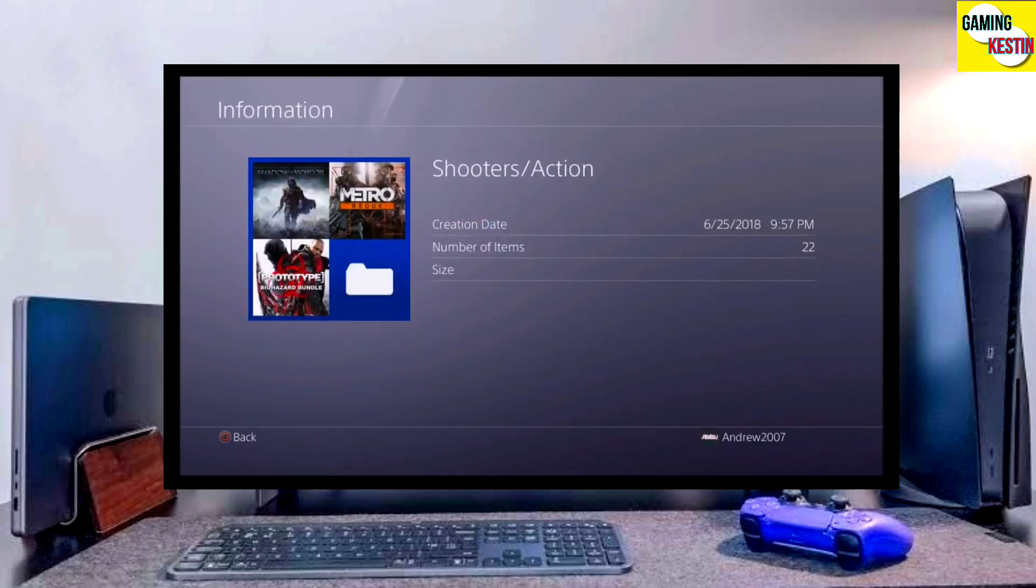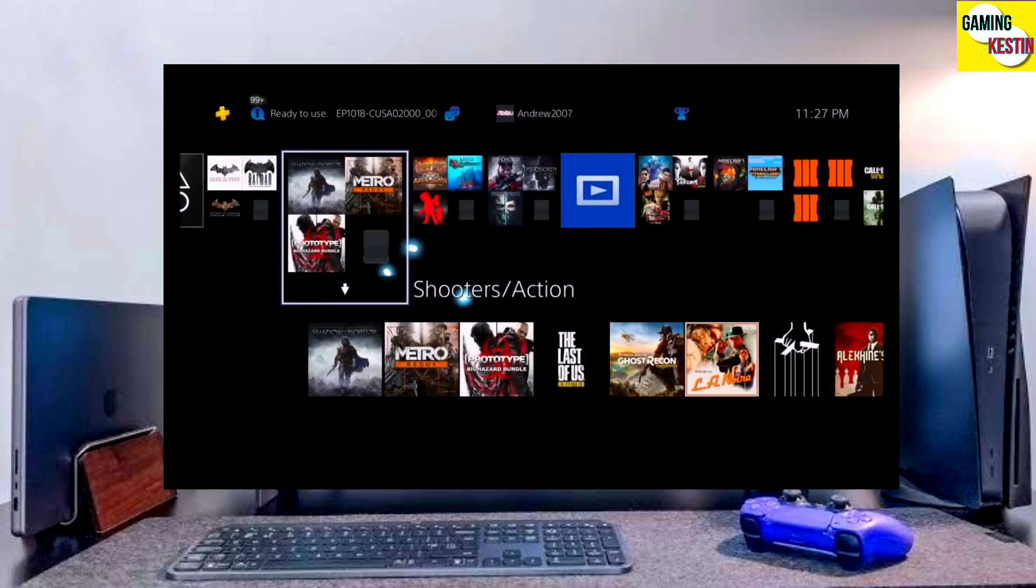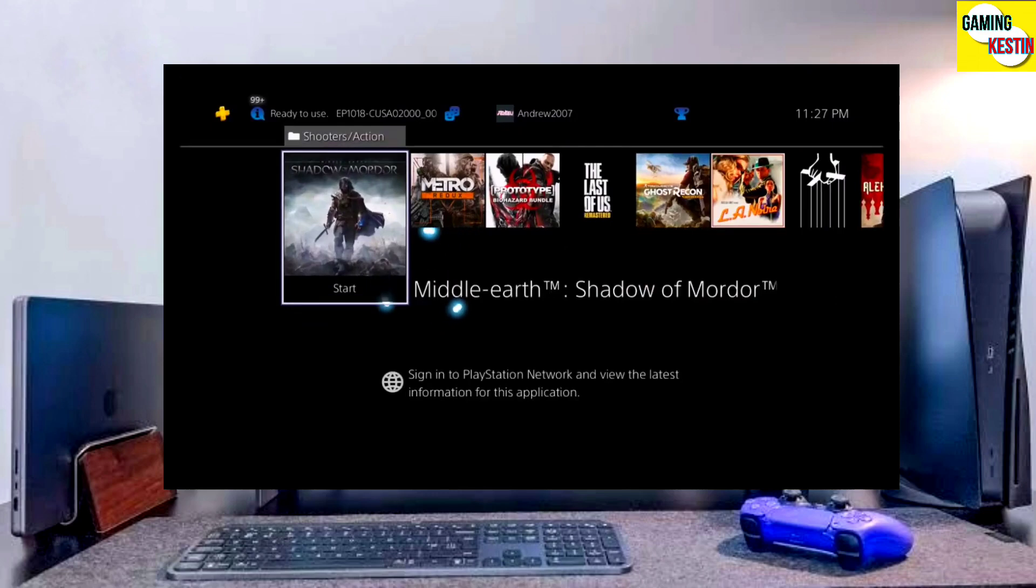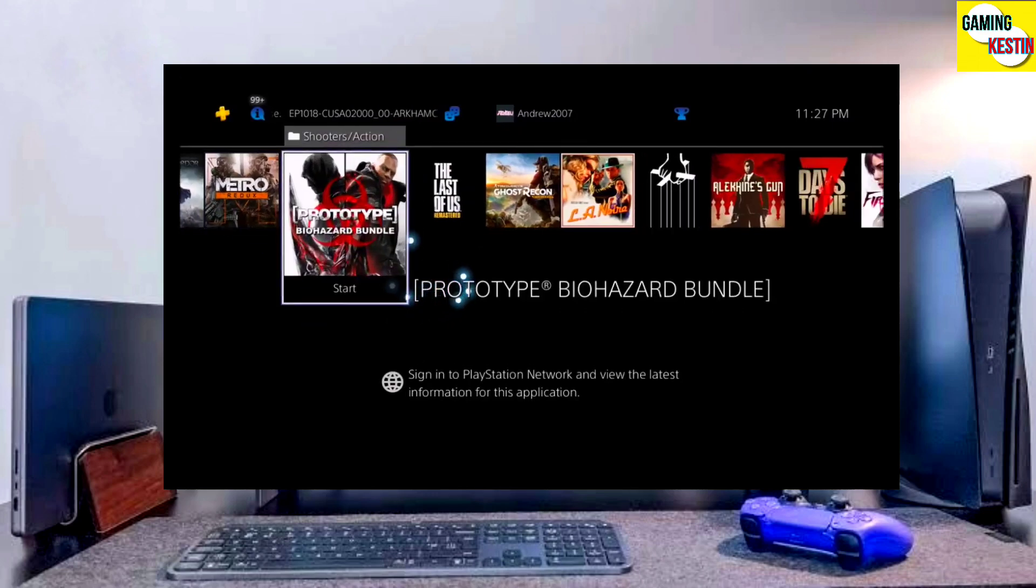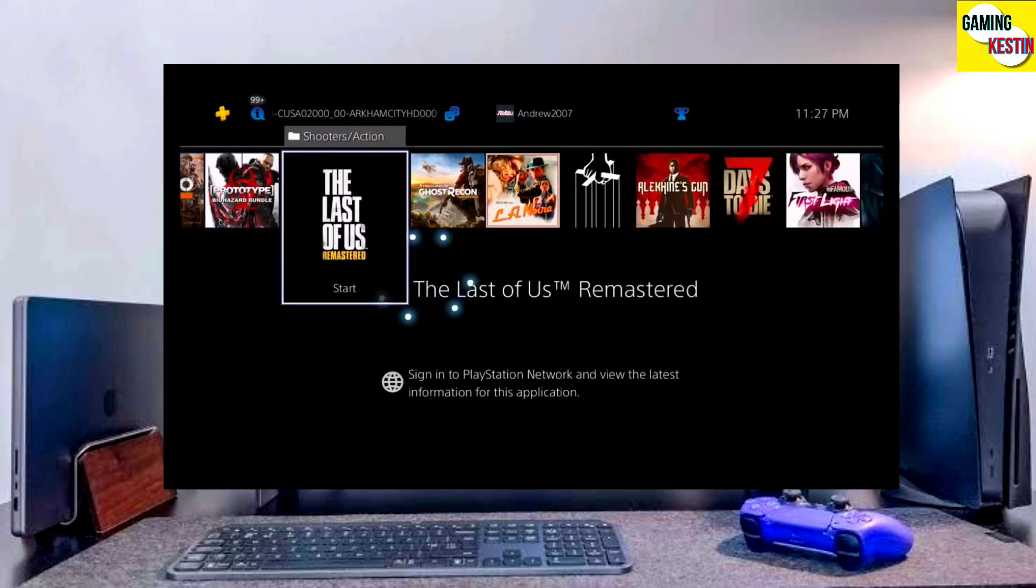So first, go to this video's comment section. I will give you the direct link of PS4 11.00 jailbreak file and Gold Hen file.